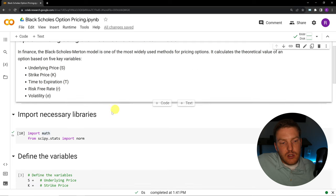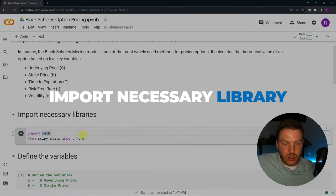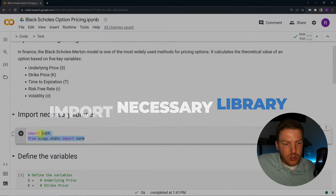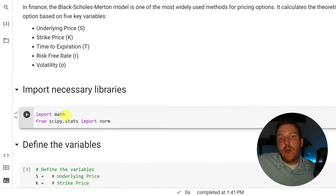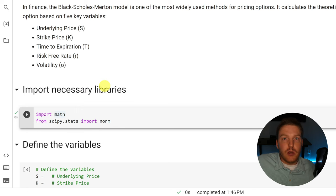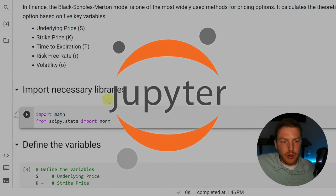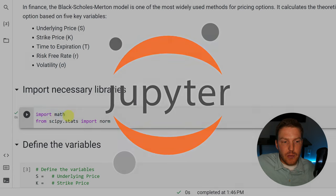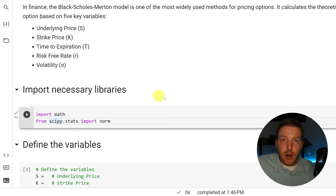The first thing that we're going to need to do is import our necessary libraries. If you're using Google Colab, you can just type this out just like I have it here and then run that cell. If you're using a different development environment on your own local computer, like Visual Studio Code or Jupyter Notebooks, you're going to have to do the pip install for both of these libraries in your computer's command prompt.